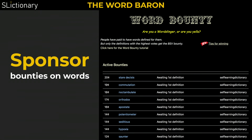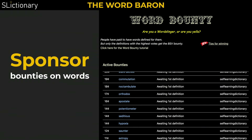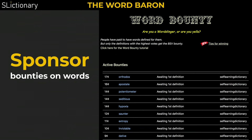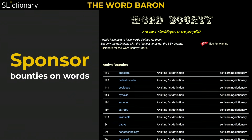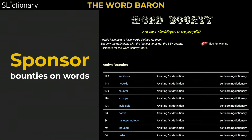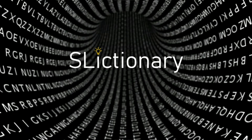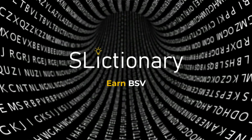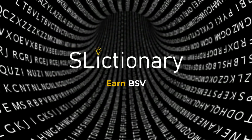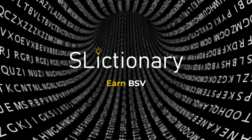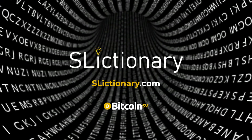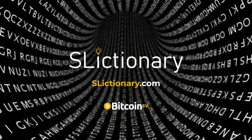Coming later this year, word barons investing a bounty of two dollars or more on a word will be able to take a percentage of future revenue streams in perpetuity. And there you go — you can start using Slictionary to share knowledge and learn and earn Bitcoin SV. For every light bulb that gets lit, someone gets paid. Start using Slictionary today and get lit up with Bitcoin SV.